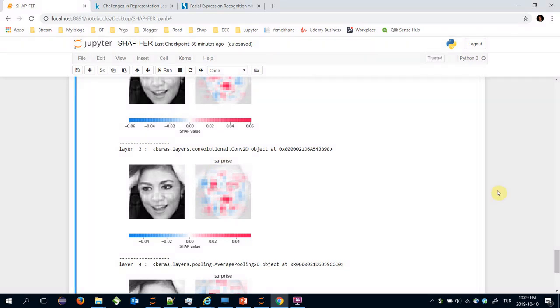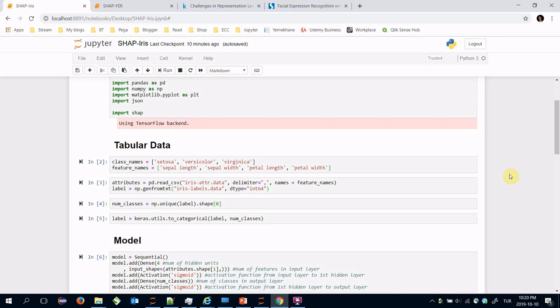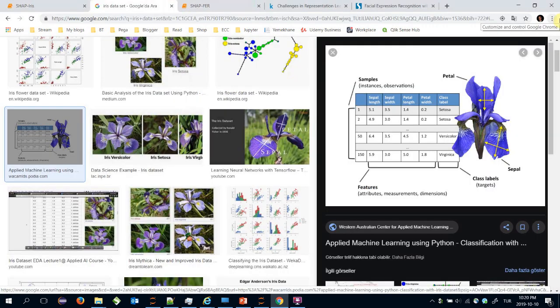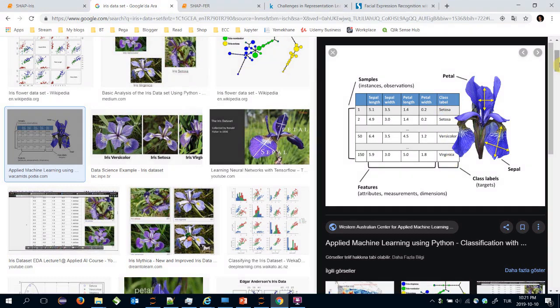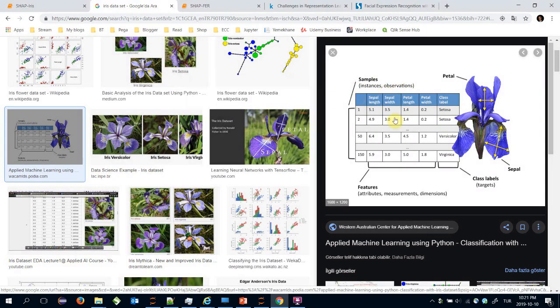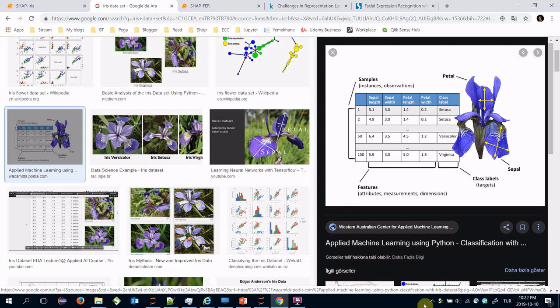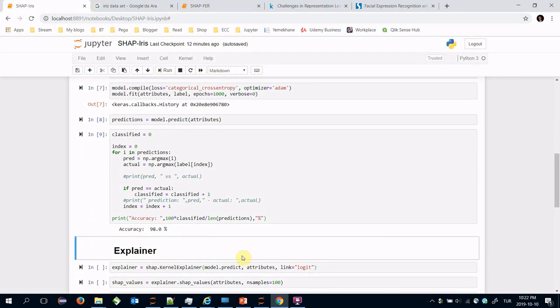We can use SHAP for tabular or structured data too. For example I am going to apply it for iris dataset. As you might know iris is a flower and it could be three different classes: setosa, versicolor and virginica. We are going to build a model to find the class label based on its features - these features are its top and bottom lip sizes. I have already trained a model and it got 98% accuracy.